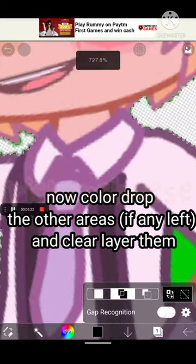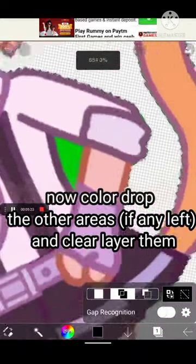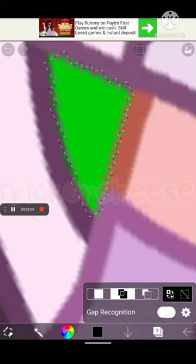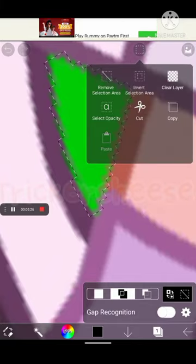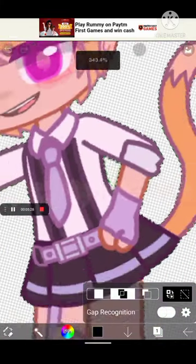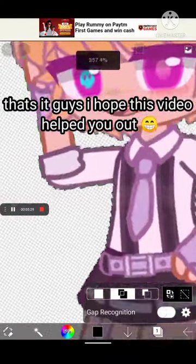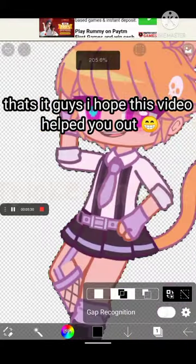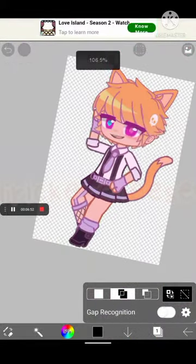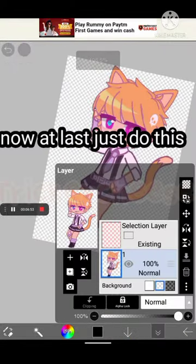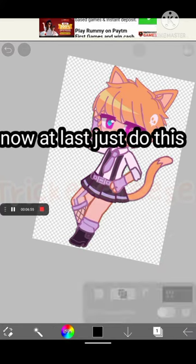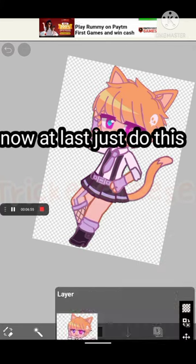Just do it really fast. Most of the green parts aren't that visible, so it's okay. I hope you liked the video. Just save it as a transparent PNG, and that's it guys.